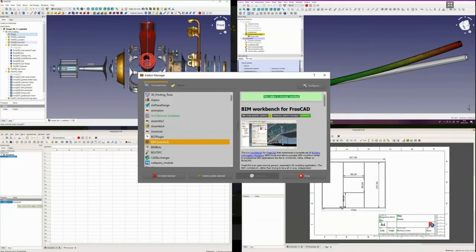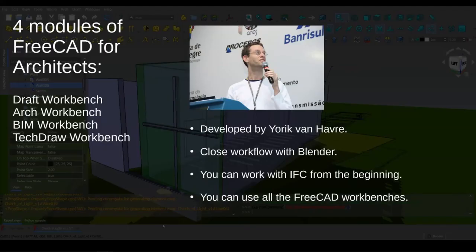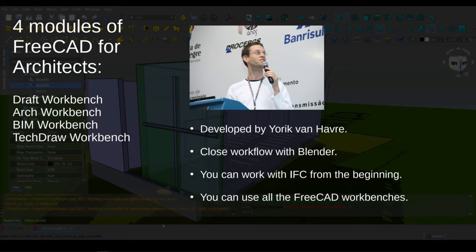It works with workbenches, so you can adapt many workflows. And it has a web with a forum and a wiki to provide orientation and documentation. What can FreeCAD do for AEC industry? FreeCAD already has several useful modules that have been mainly developed by Yorik Van Havre. FreeCAD can work very close with Blender 3D, a famous open-source software. You can work with IFC standards from the beginning in your projects. And you can use all the other FreeCAD workbenches as well in your workflow.